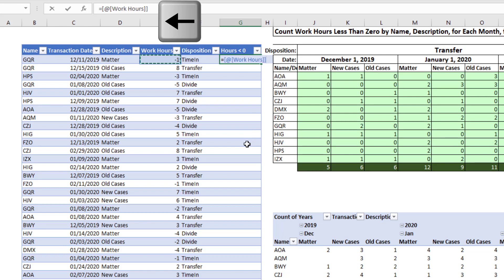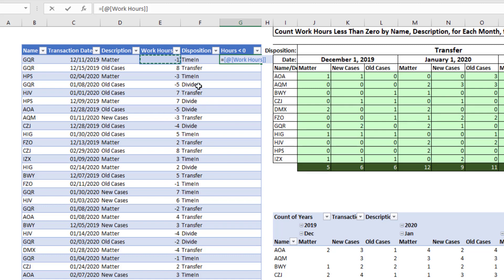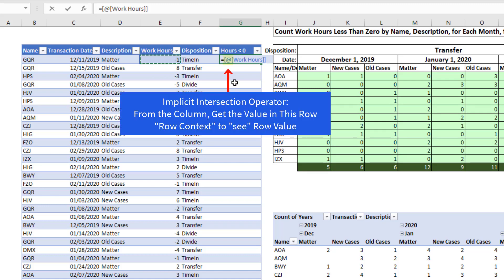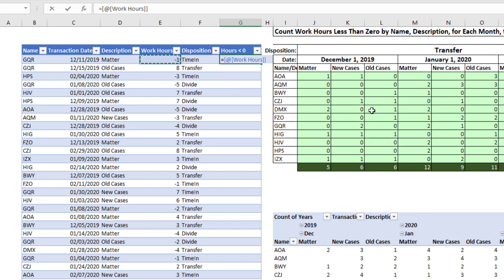Now I say equal, arrow, arrow, and that's the table formula nomenclature for relative cell reference. The at symbol is the implicit intersection operator, which means from this column, get the value in this row. When I hit Enter, the column auto-populates.